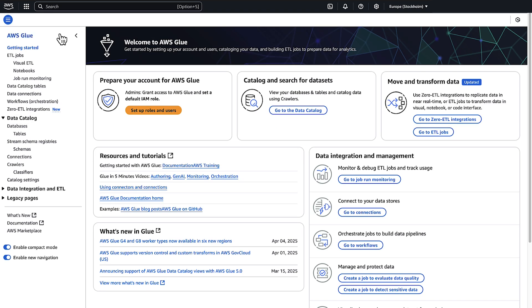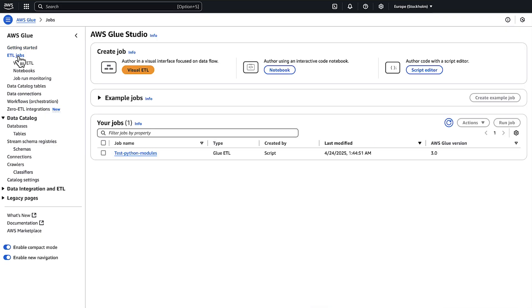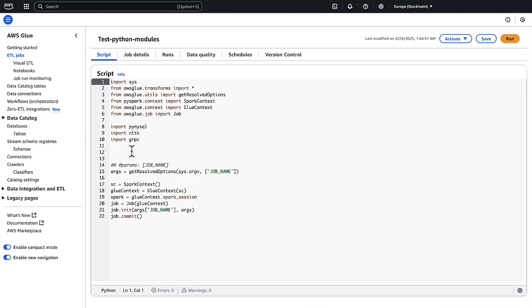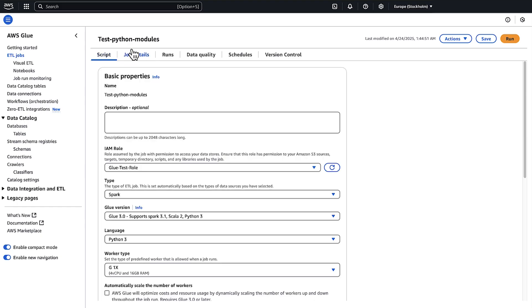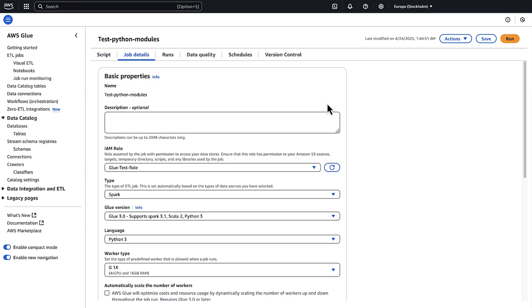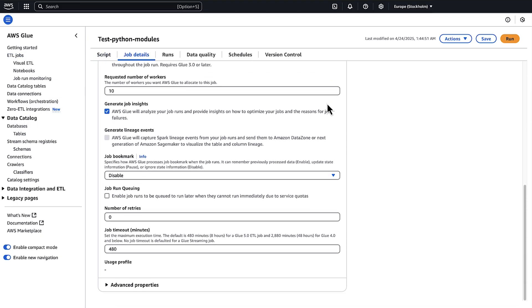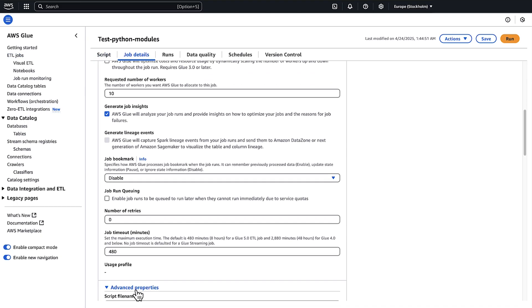From the navigation pane, choose ETL jobs. Select the job that you want to add the Python module to. Open the job details tab. Expand the advanced properties section.